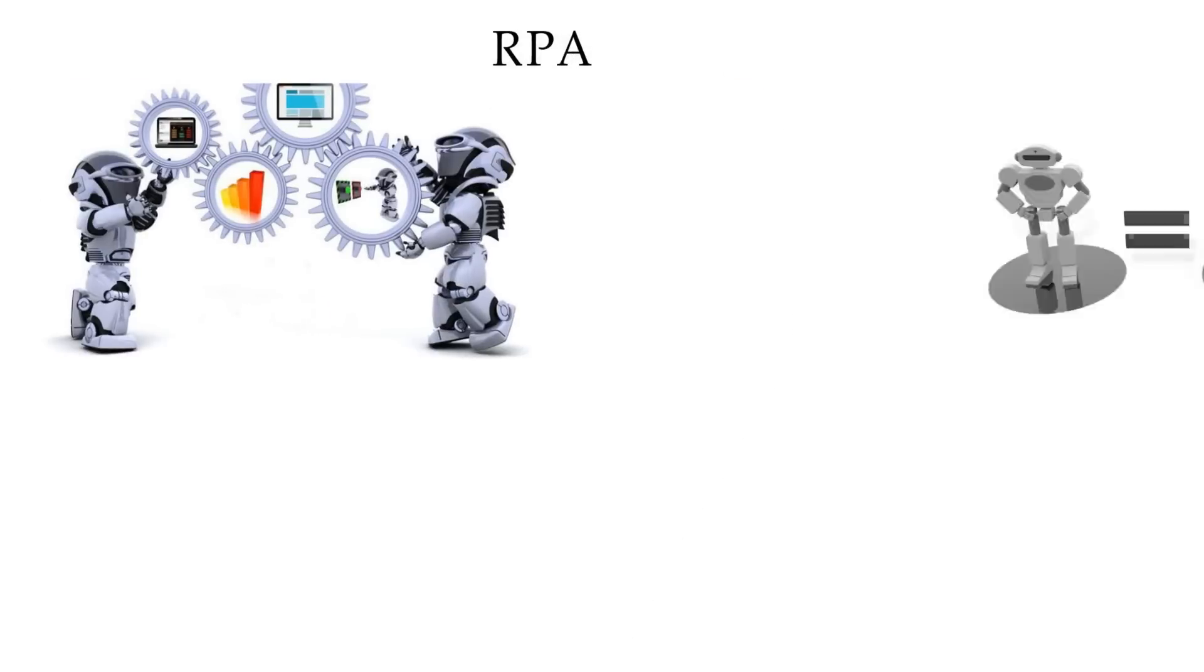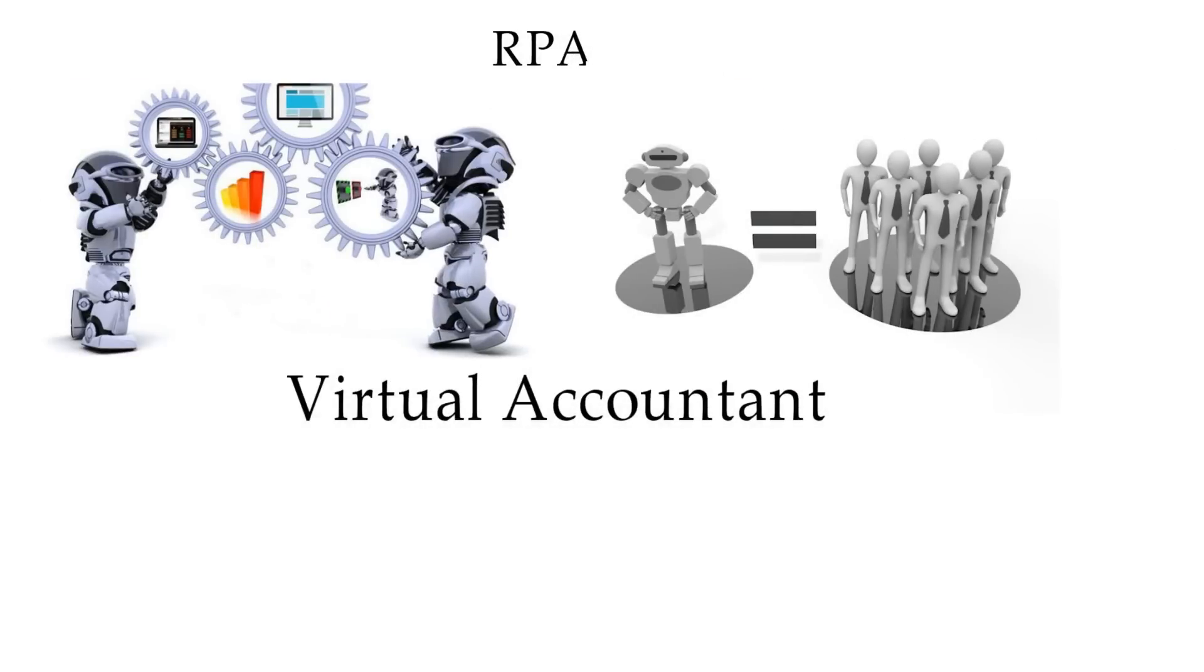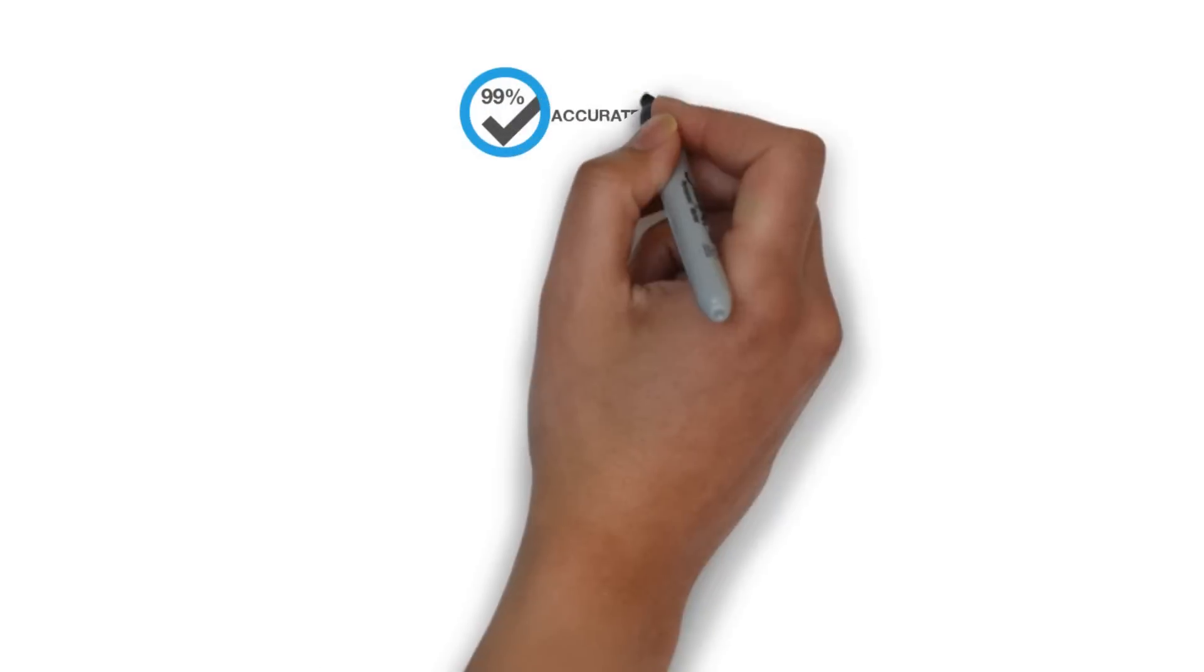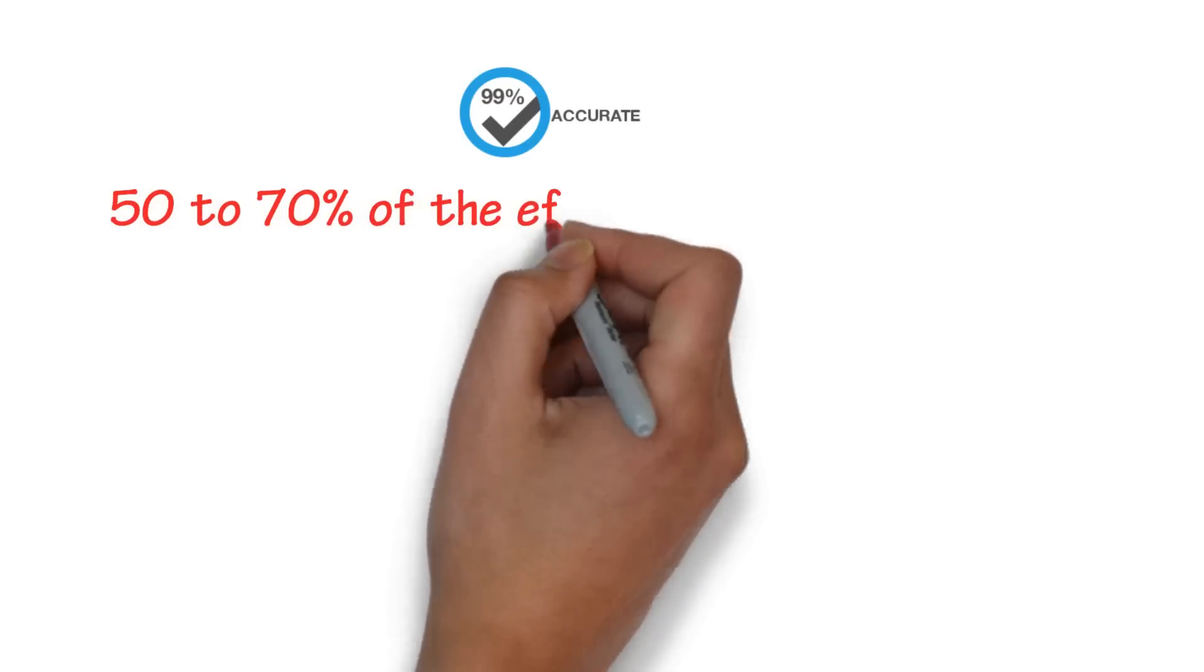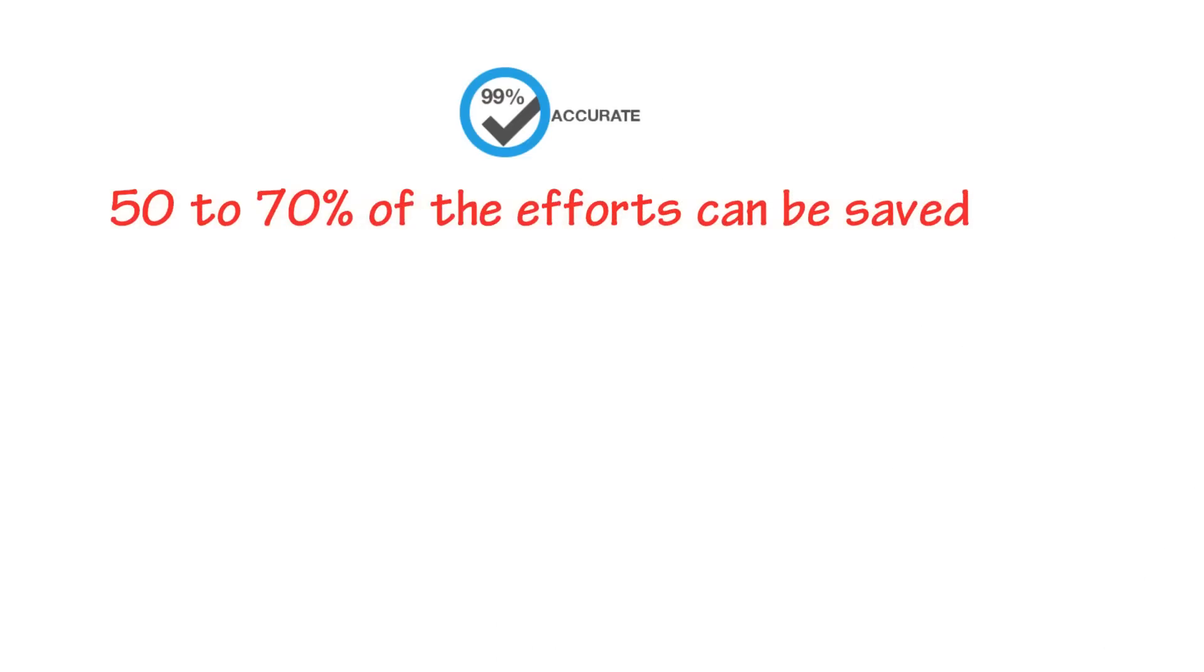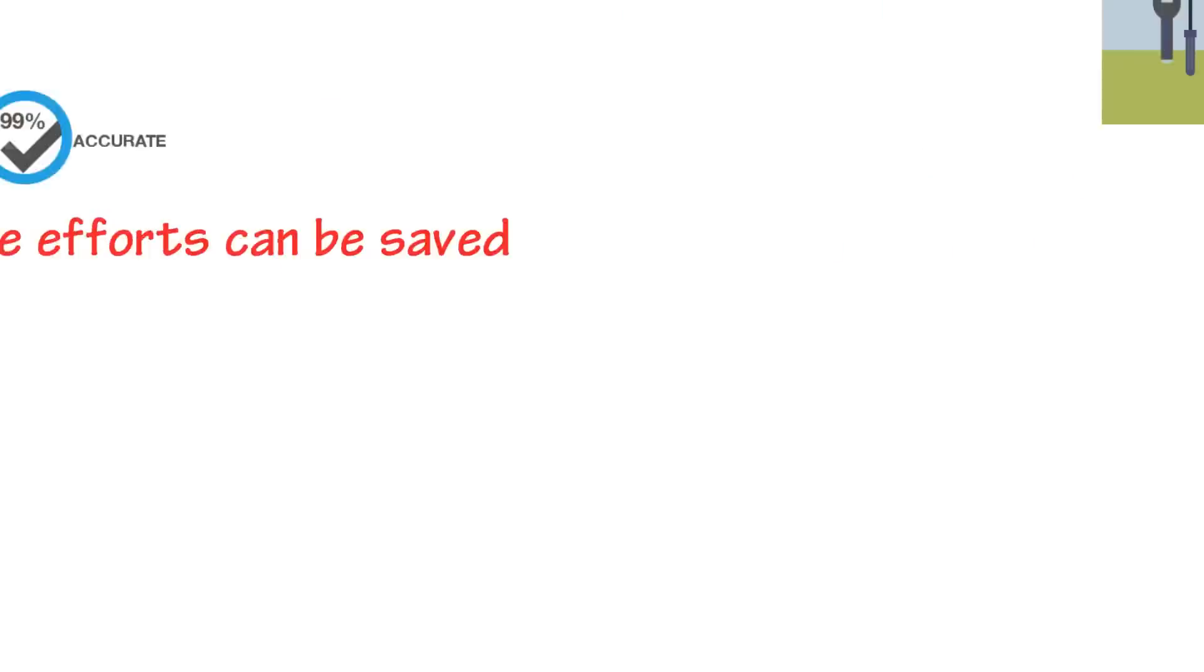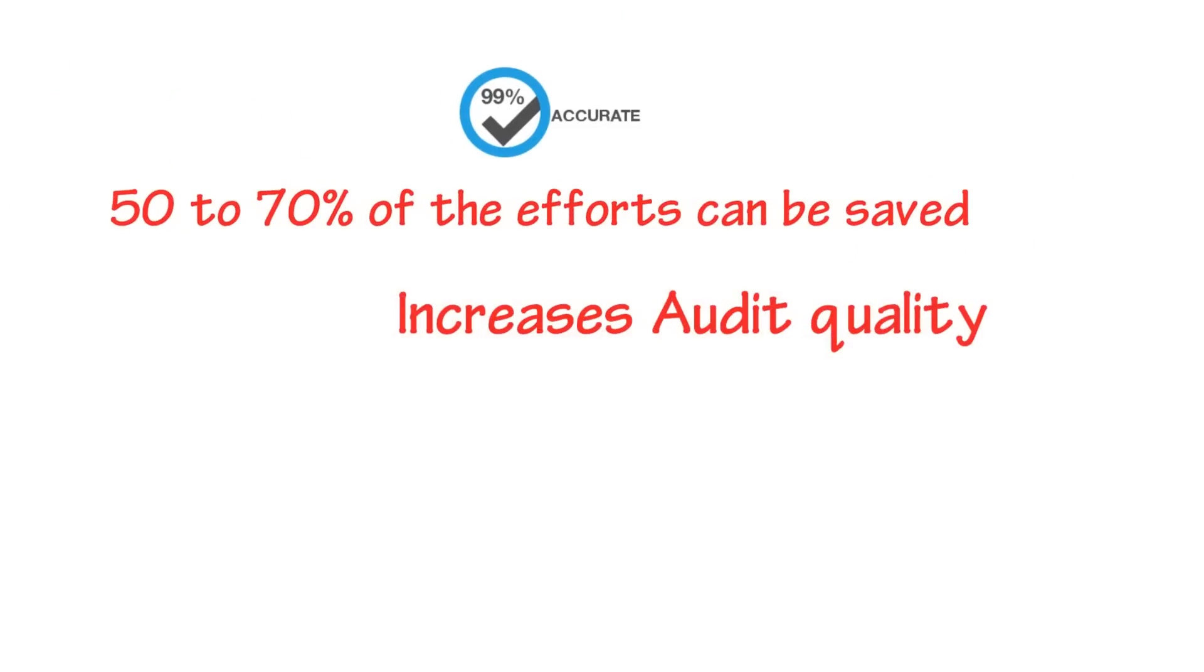RPA works like a virtual accountant. RPA can prepare more accurate reports within a less span of time. As per analysts, 50 to 70 percent of efforts can be saved with RPA. RPA increases audit quality.